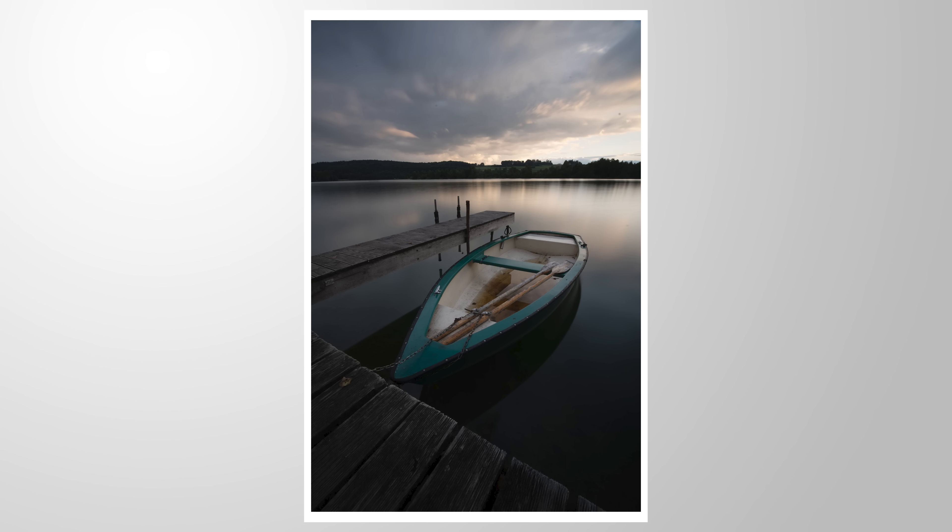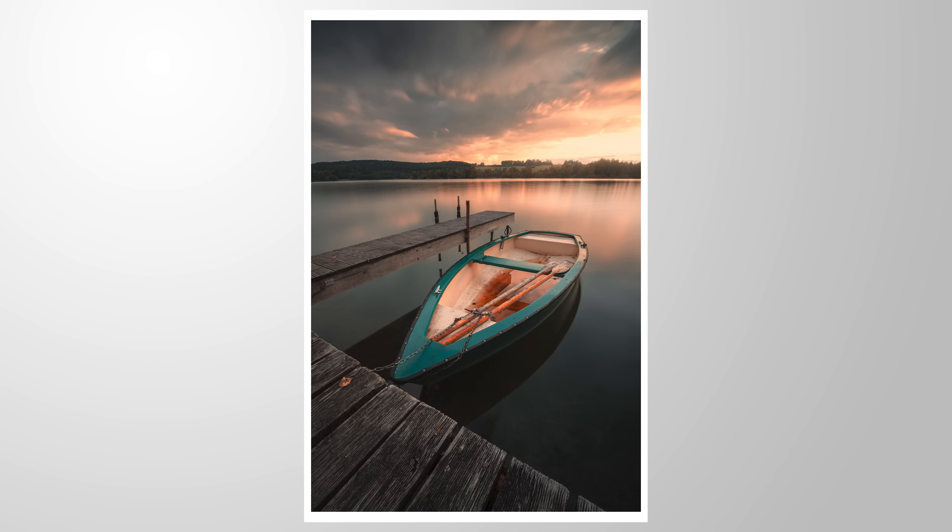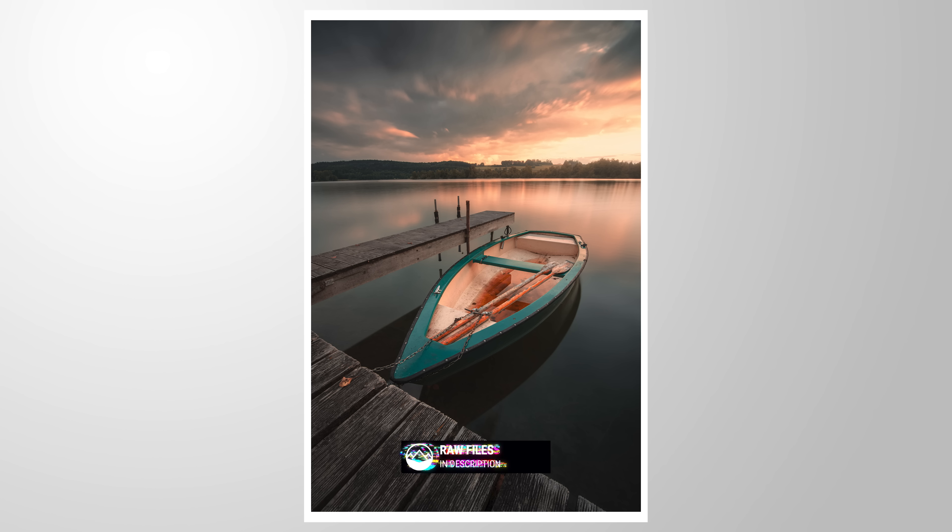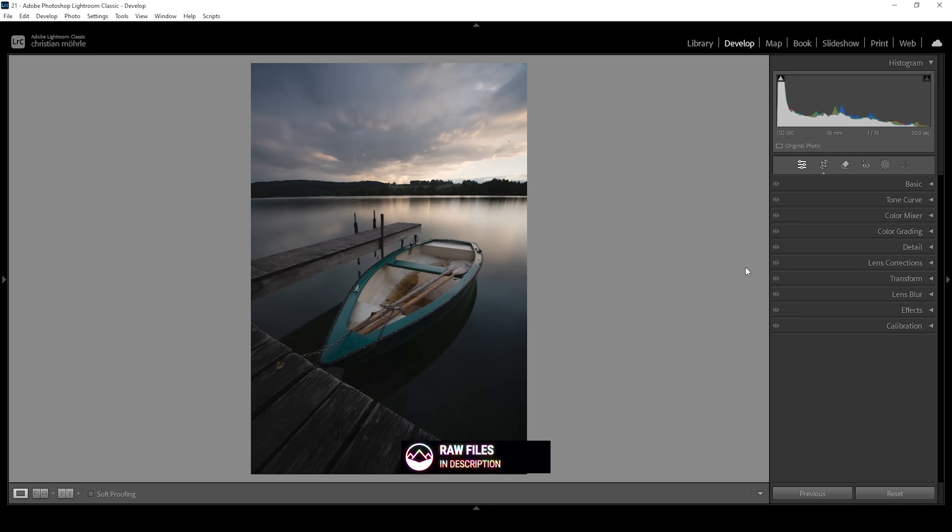Let's give this RAW file some rich, intense orange tones using nothing more than Lightroom. As always, if you want to follow along, feel free to download the RAW file from the link in the description of the video. And now let's begin.